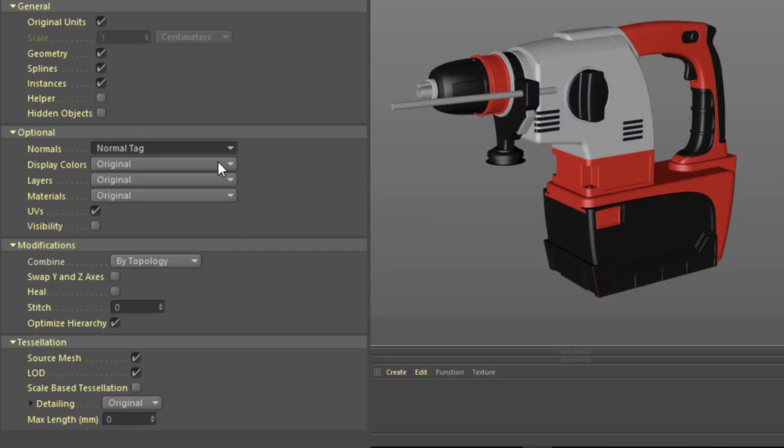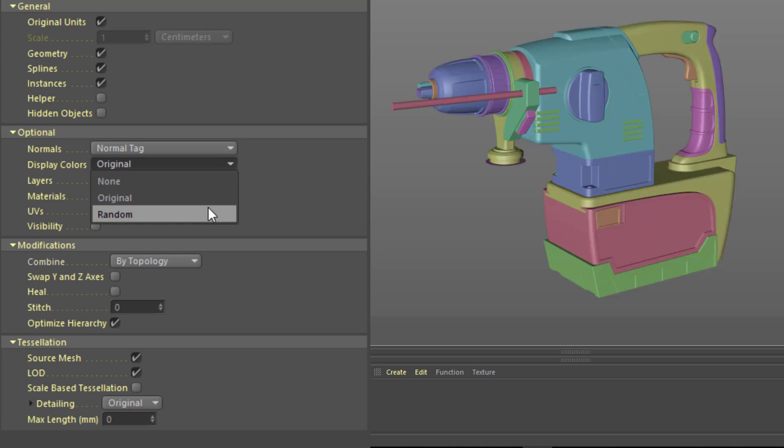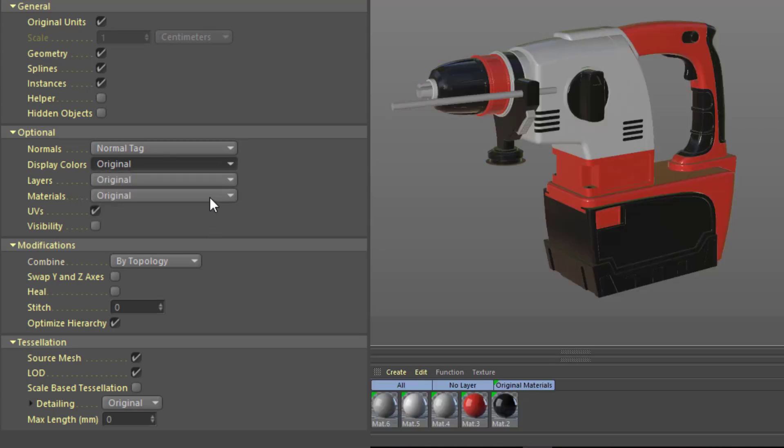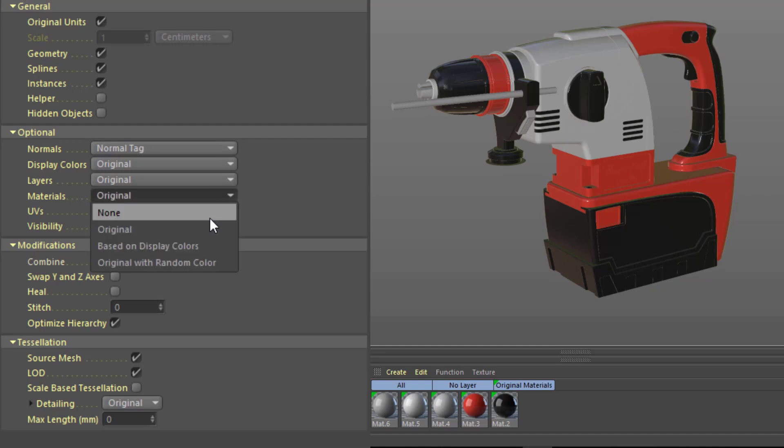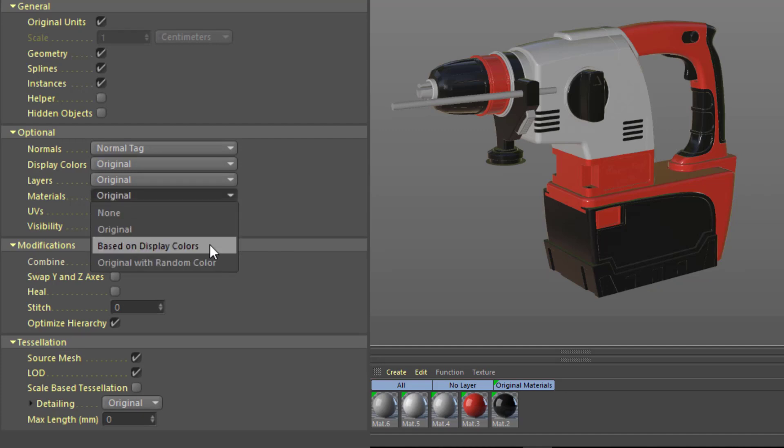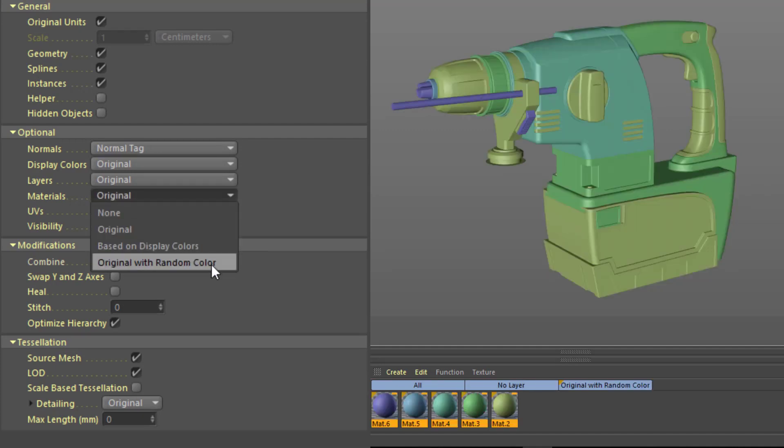You can choose to use the built-in display colors, or assign random colors to easily distinguish each part. If the CAD file includes materials, you can choose to use those, or you can use the built-in materials with random coloring to easily distinguish each material.